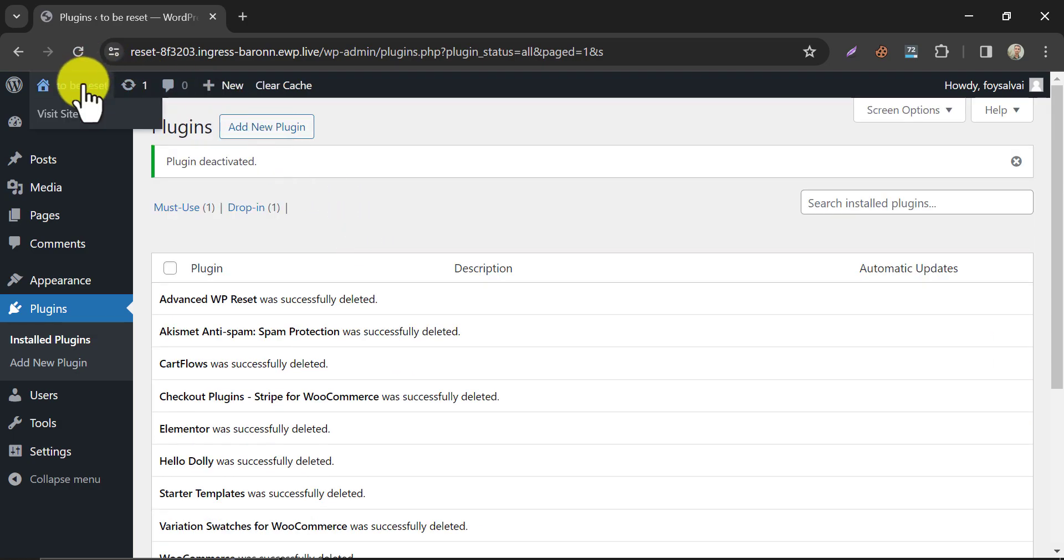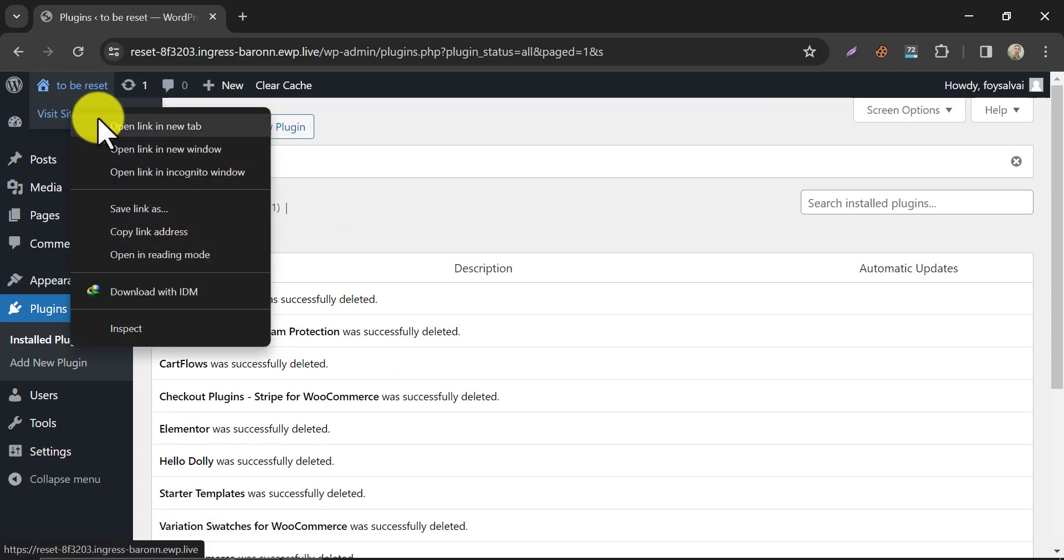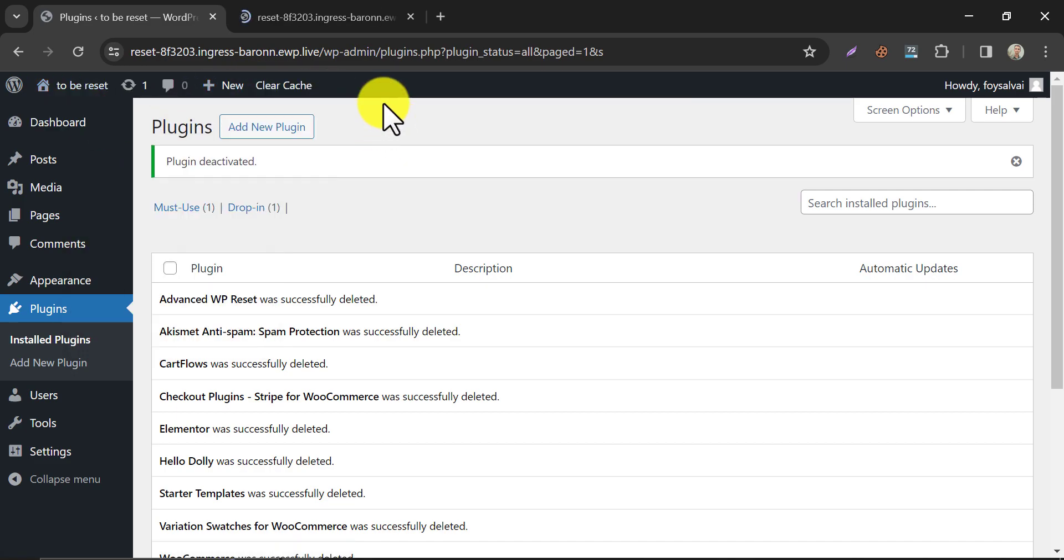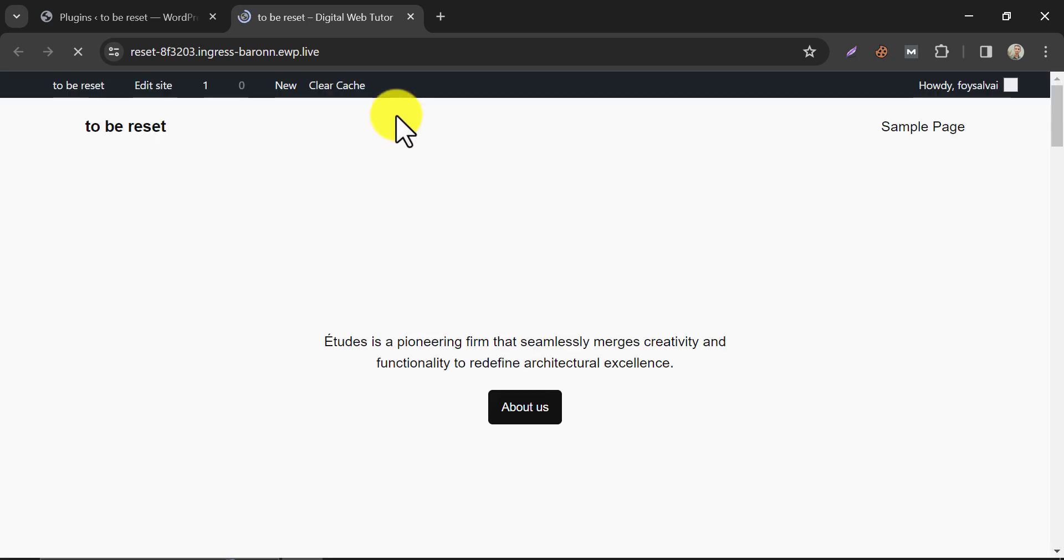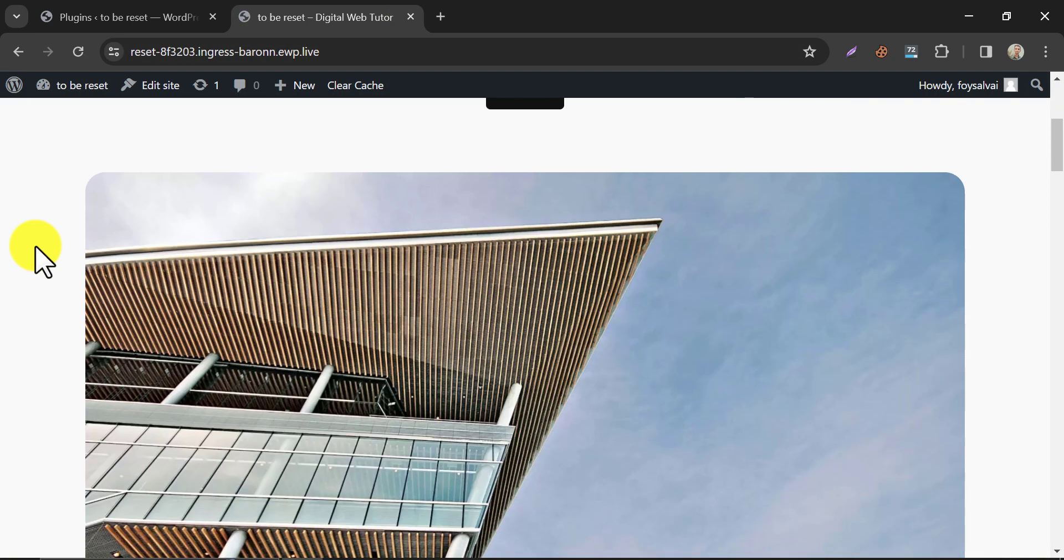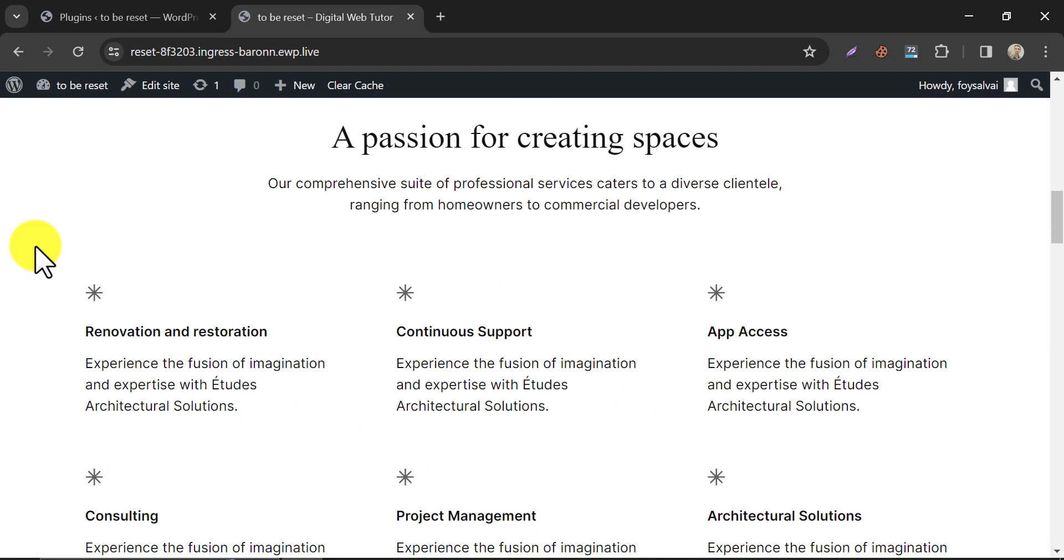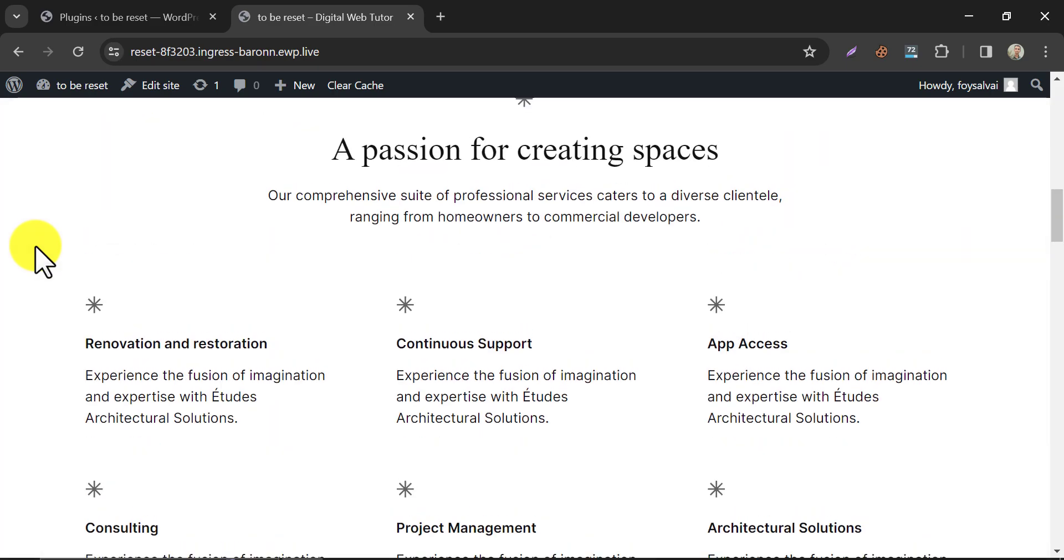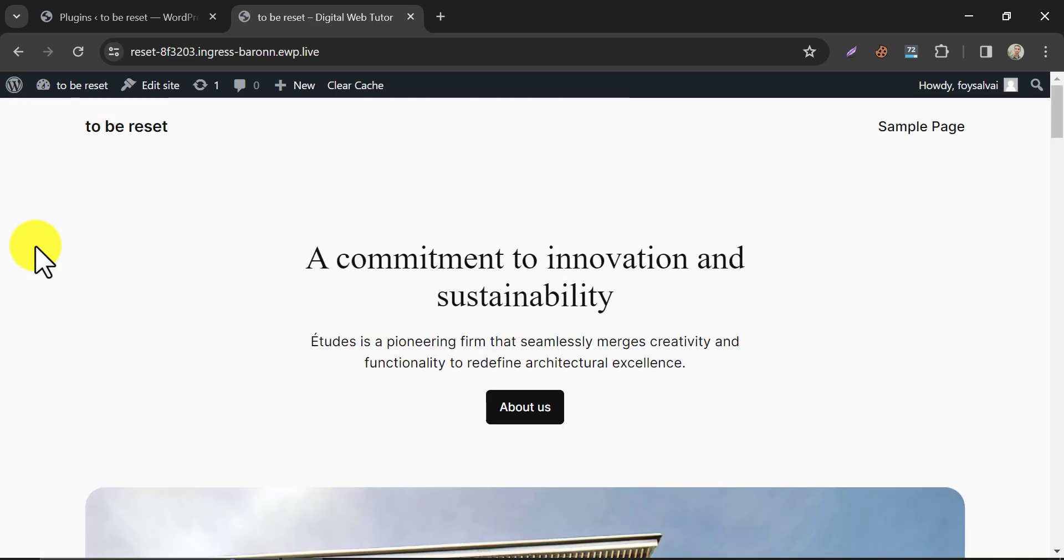Now check your website again. Yes, our website is fully fresh now. We have successfully reset our website.